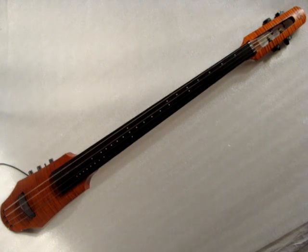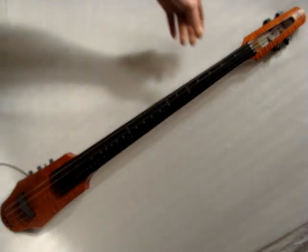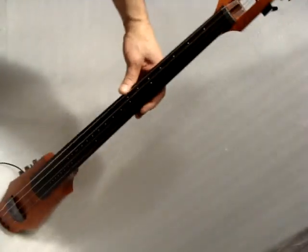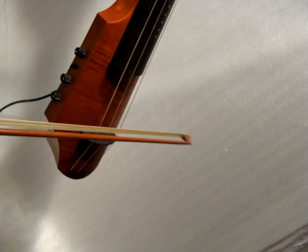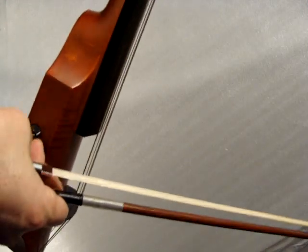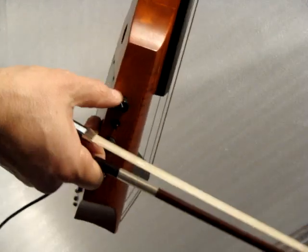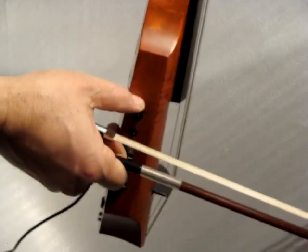This is a Ned Steinberger design four-string cello. It works great. The electronics function 100%.